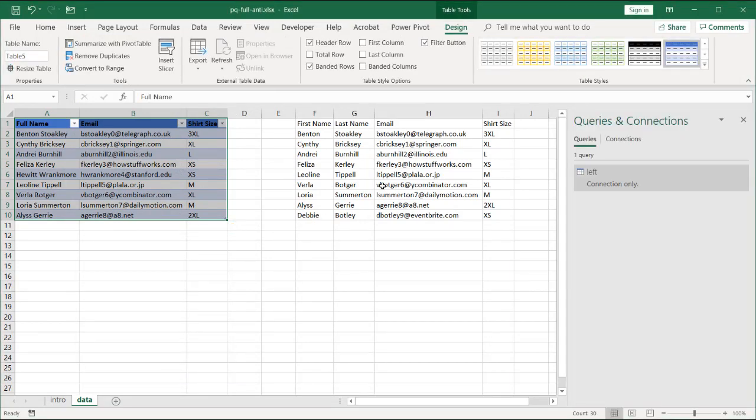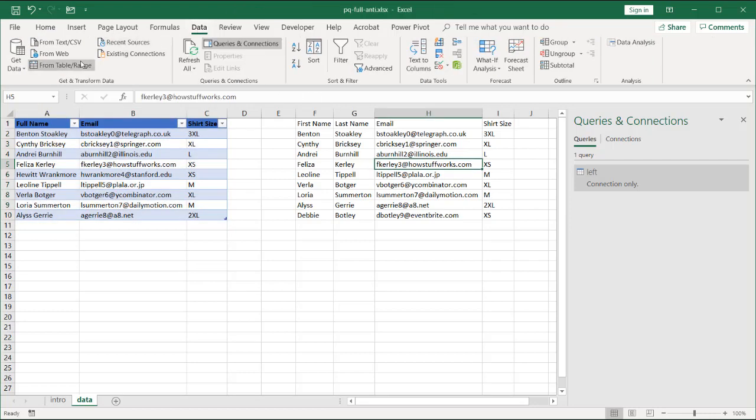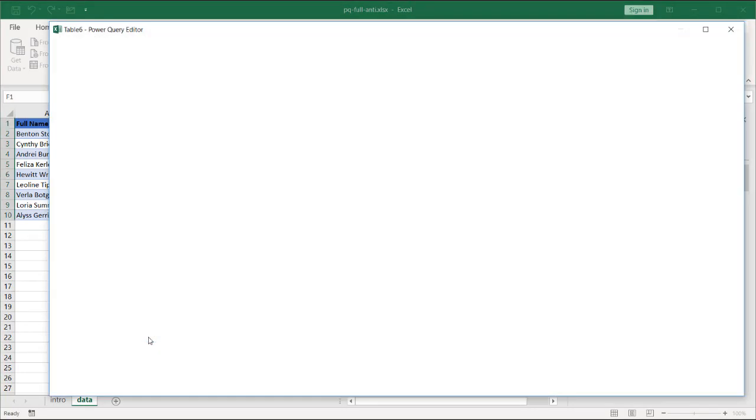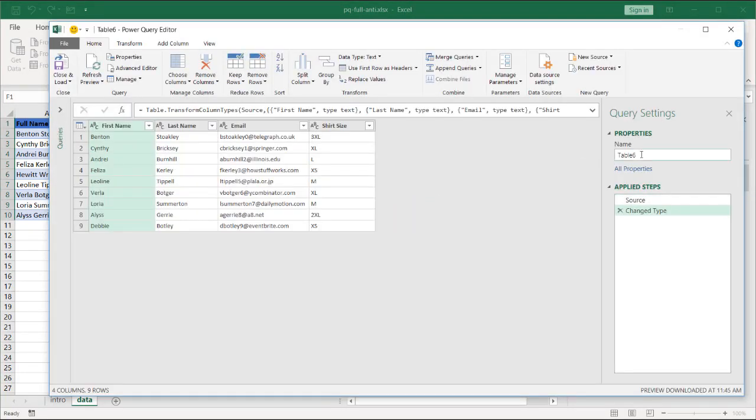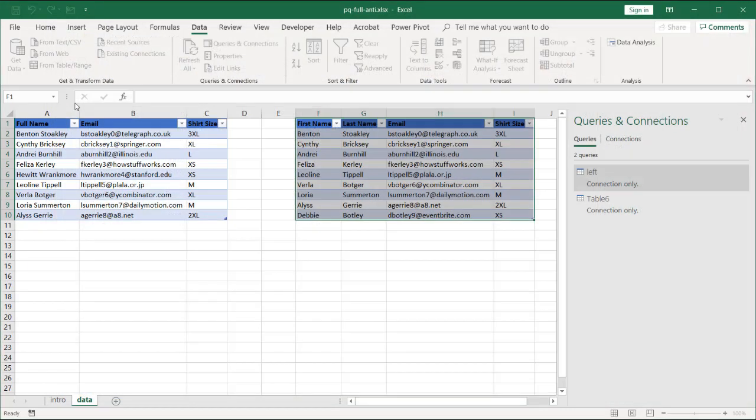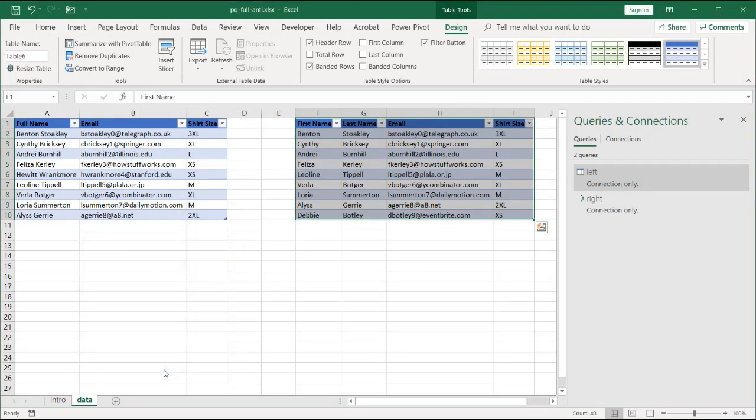I'll do the same thing for the table here on the right. Click anywhere in the range of data. Go to Data, from Table and Range. My table does have headers. Click OK. And call this one Right. And click Close and Load. Click in Close and Load To. Make sure it is only connection. Click OK. And we have our left and right tables.